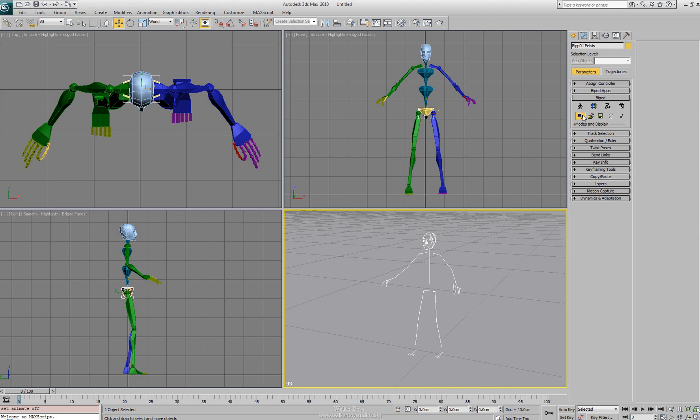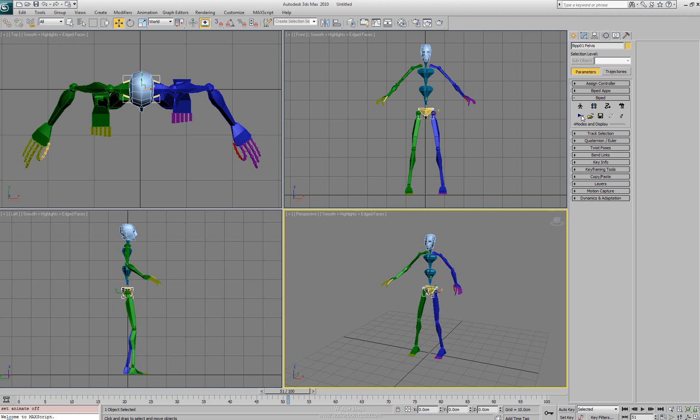It takes it back to just a stickman. If we had animation applied to it, it would create the animation for the character. This is just a great way of visualizing the animation without having the additional elements on top of it.